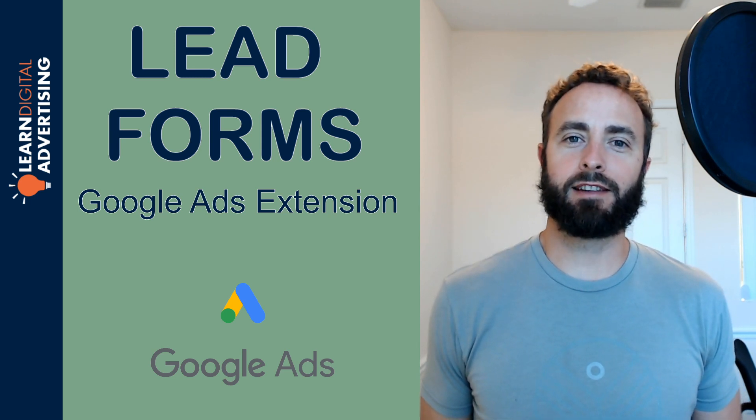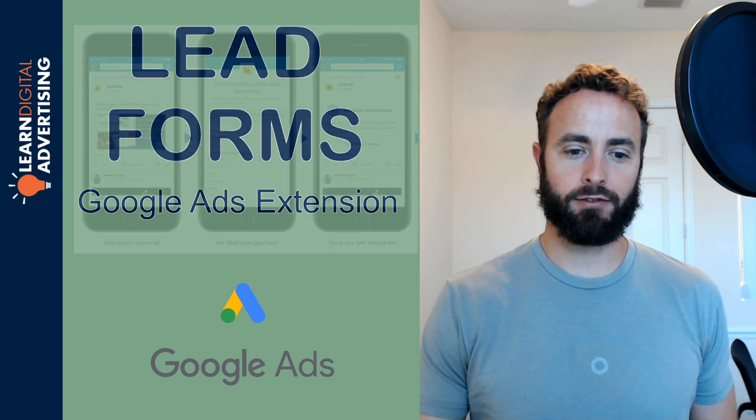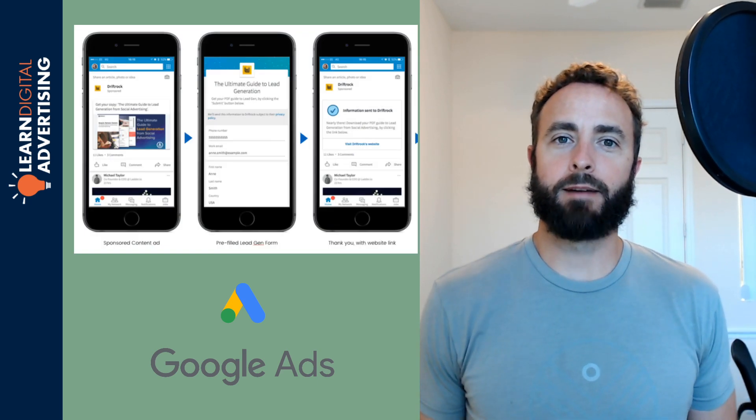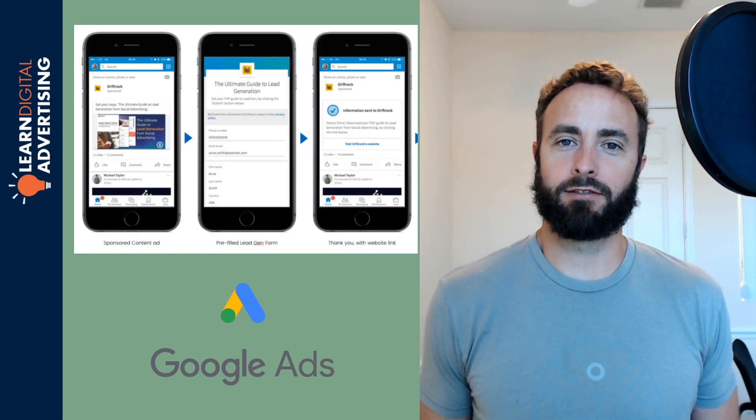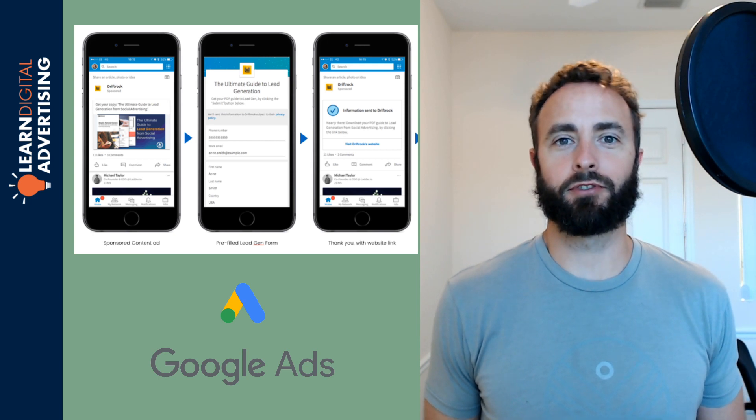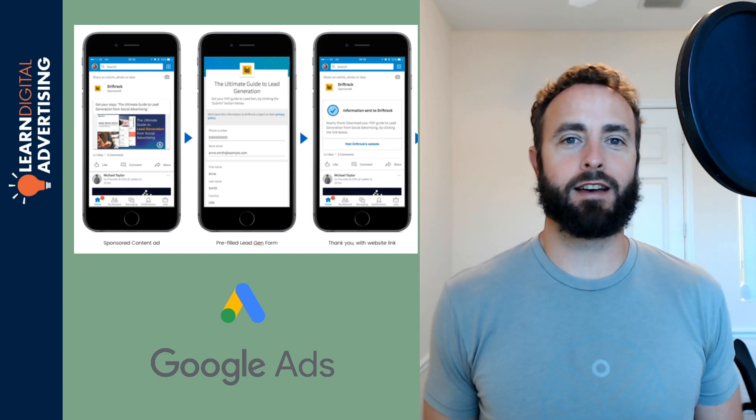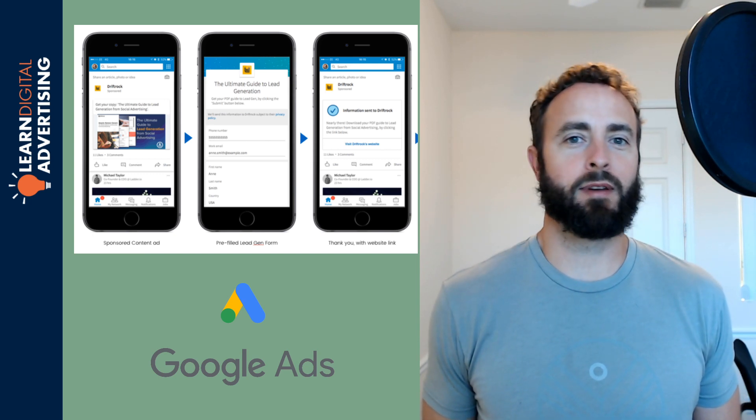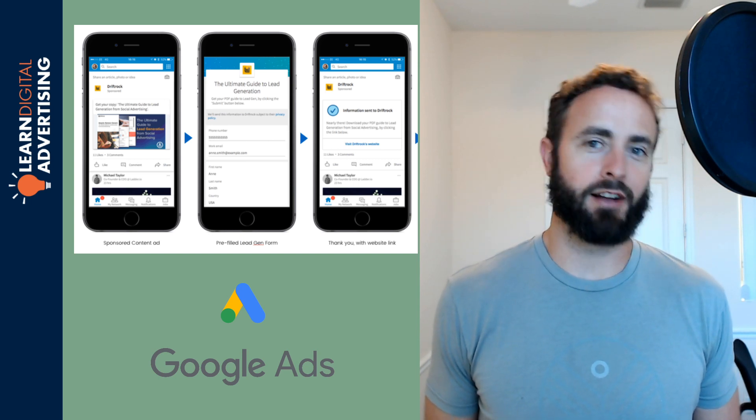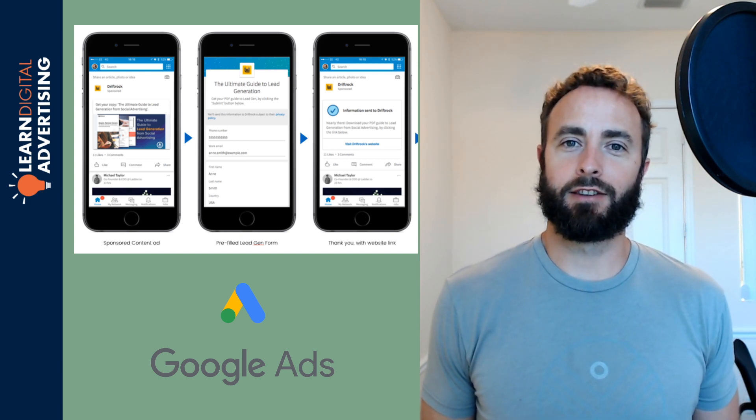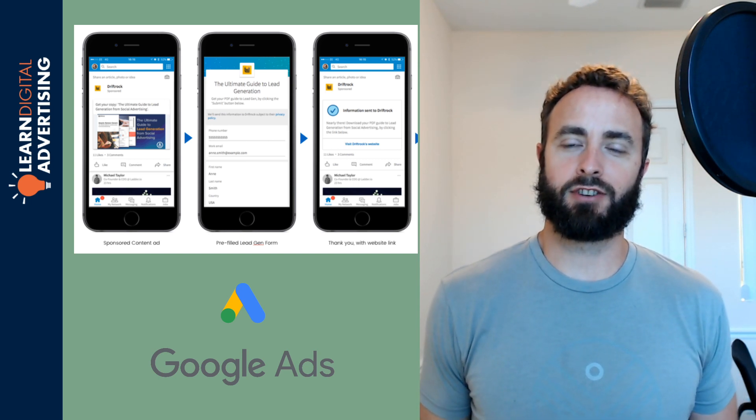And basically what these extensions do, we've got a little screen capture here for you, this allows the end user to basically do a form submit straight from Google. So if you're trying to get users to download a white paper or maybe contact you, get a free consultation request, something like that, this could be a good extension to run.